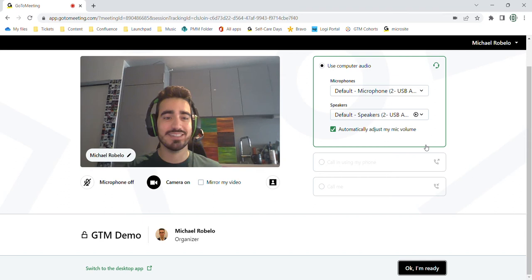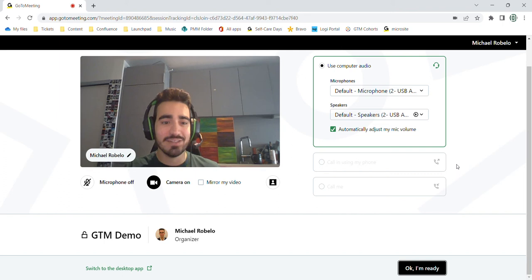Hi everyone, thanks so much for joining the webinar. Today I'm going to walk you through the new in-session experience for GoToMeeting.